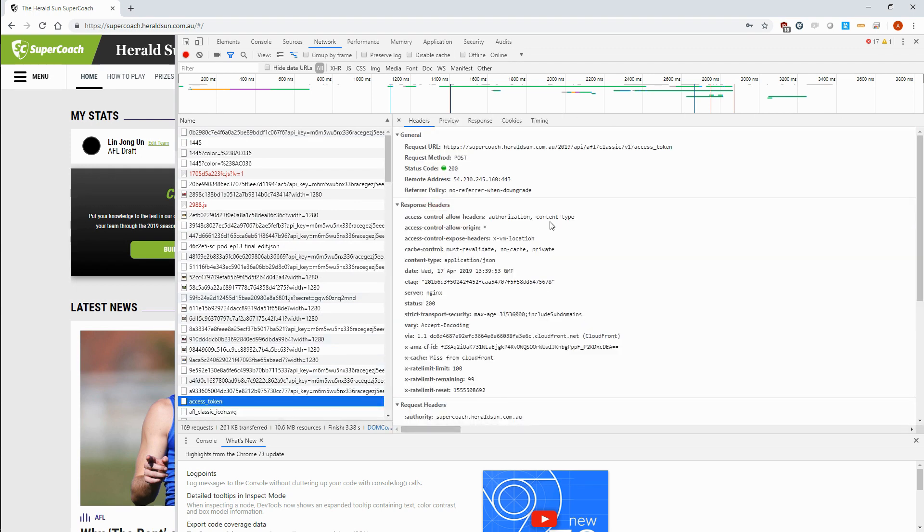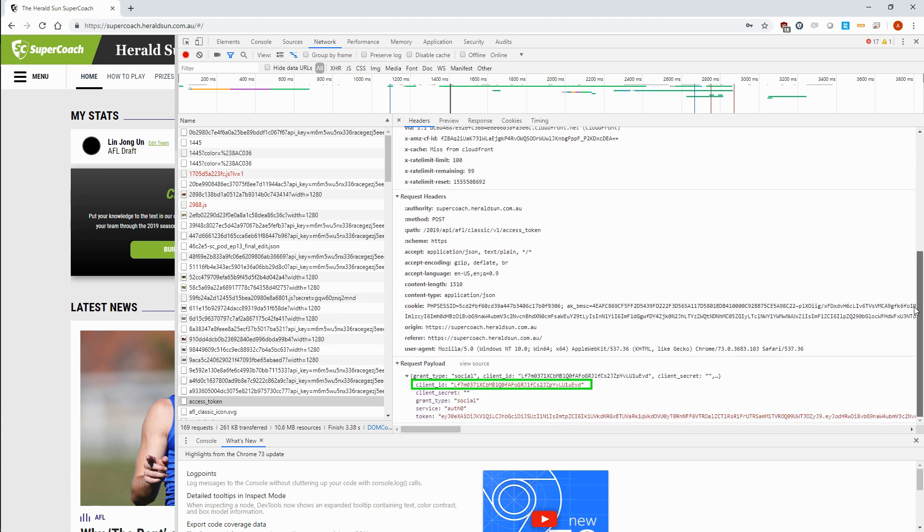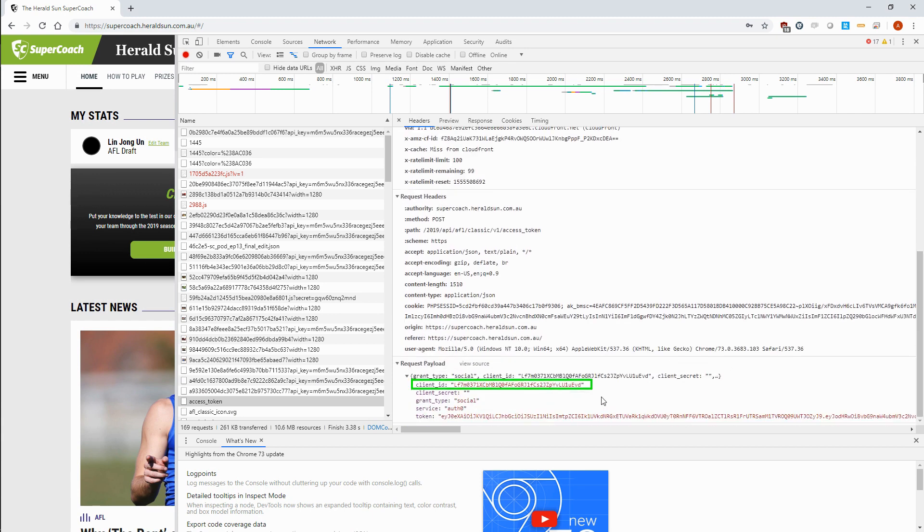We need to note down the request URL, client ID, and client secret if it was populated, but it's empty here. When we pair this with our SuperCoach username and password, we now have everything we need to generate a token, and we can append it to the end of the StatsCenter URL.